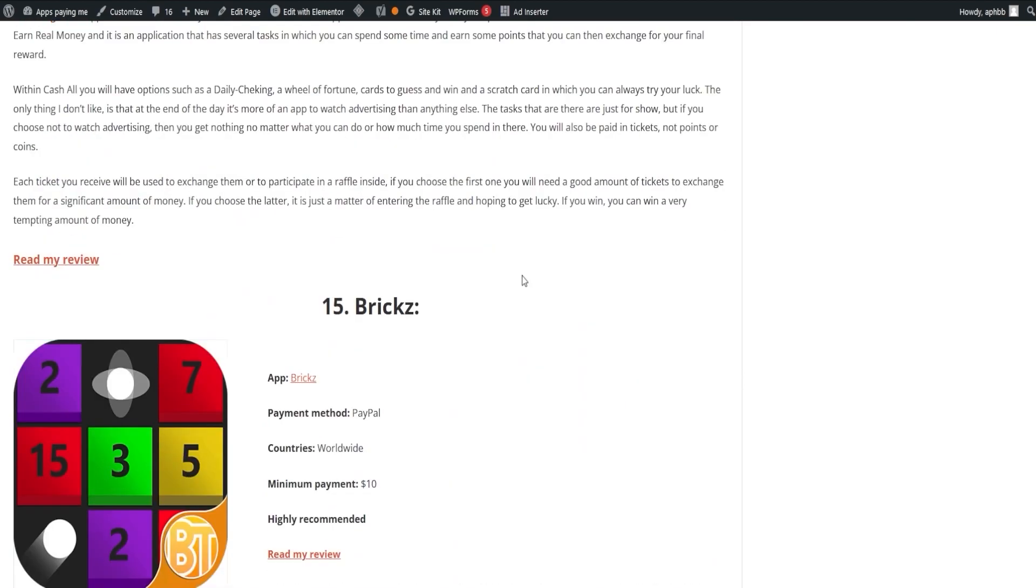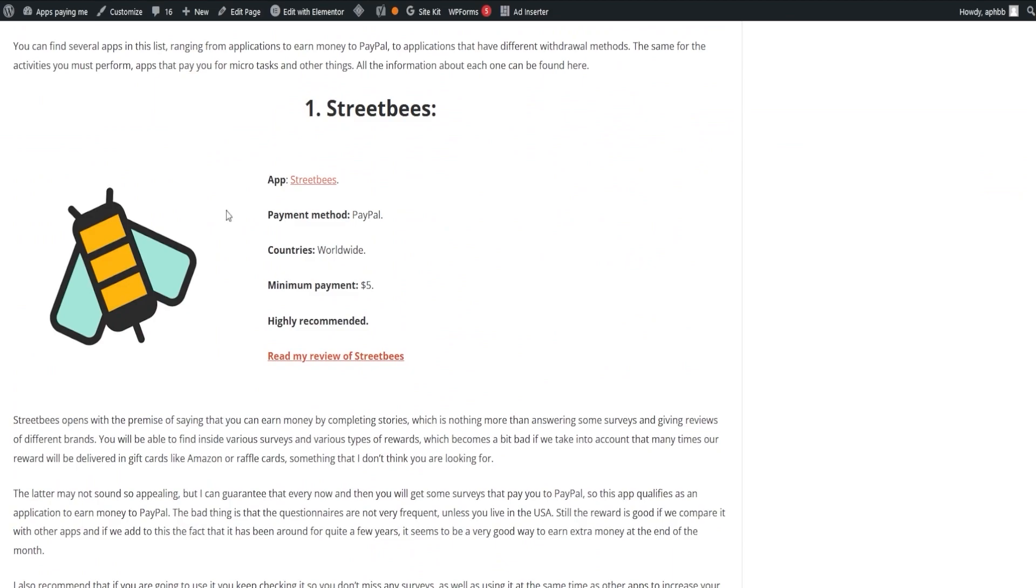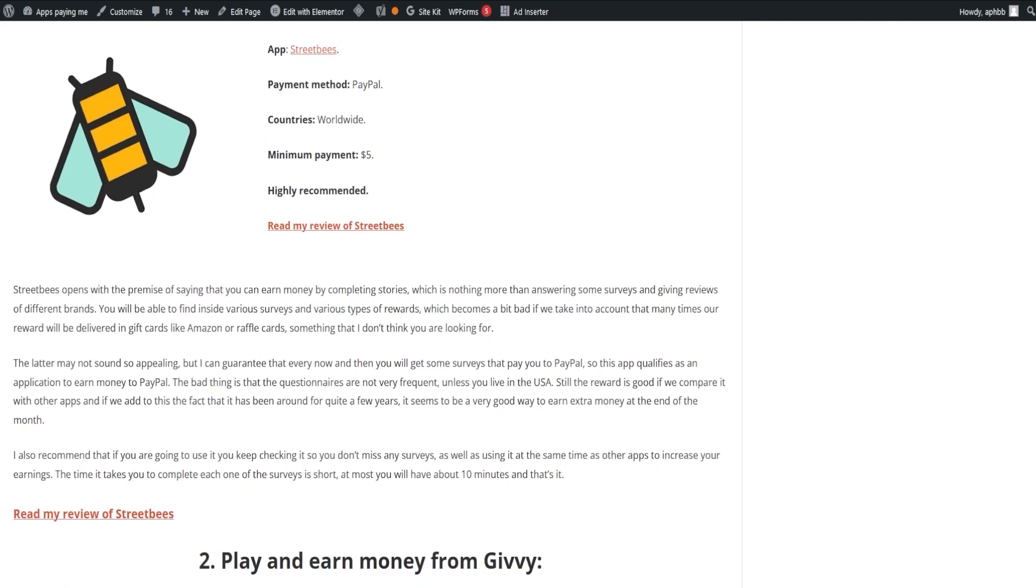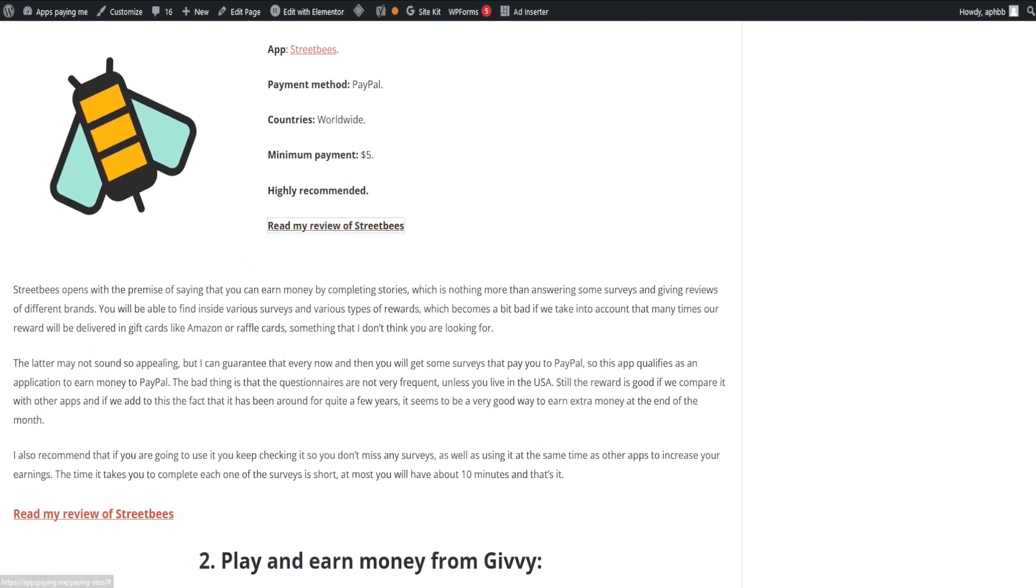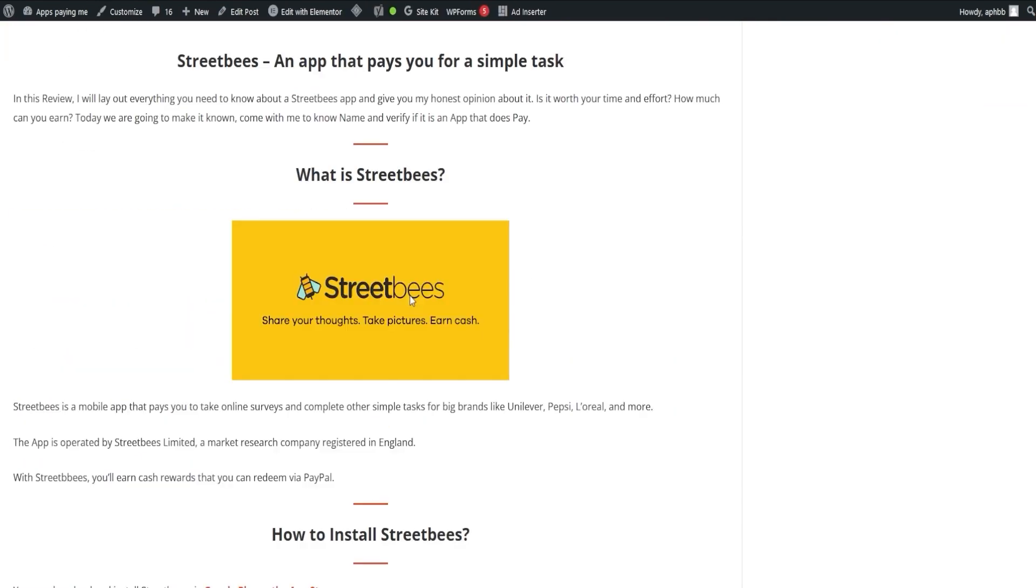Let's kick things off with Street Bees. This app starts on the promise that you can earn money by completing stories, which in essence are just surveys and giving reviews of different brands. Despite the potential drawback of many rewards being delivered as gift cards such as Amazon or raffle cards, every now and then, you will get surveys that pay directly to your PayPal, making it an appealing choice for extra income.